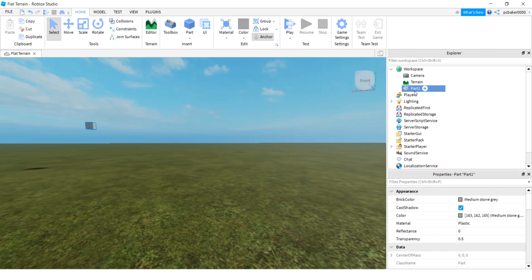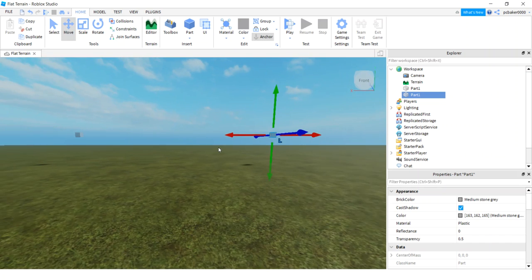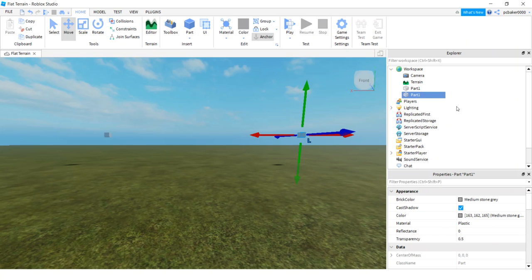Do a control D to duplicate that part and we're just going to put two of these waypoints, two of these reference points. We'll say part two.